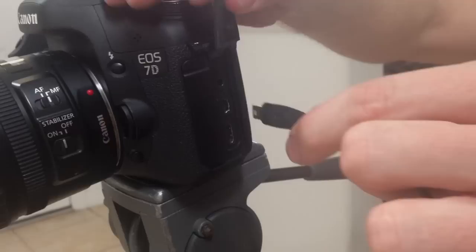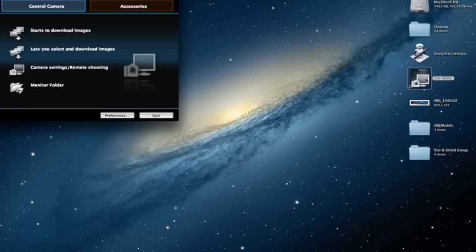Remote photography is a great way to take photos without having to touch your camera. This works well for long exposures so you don't have to hold the button down for a long period of time.